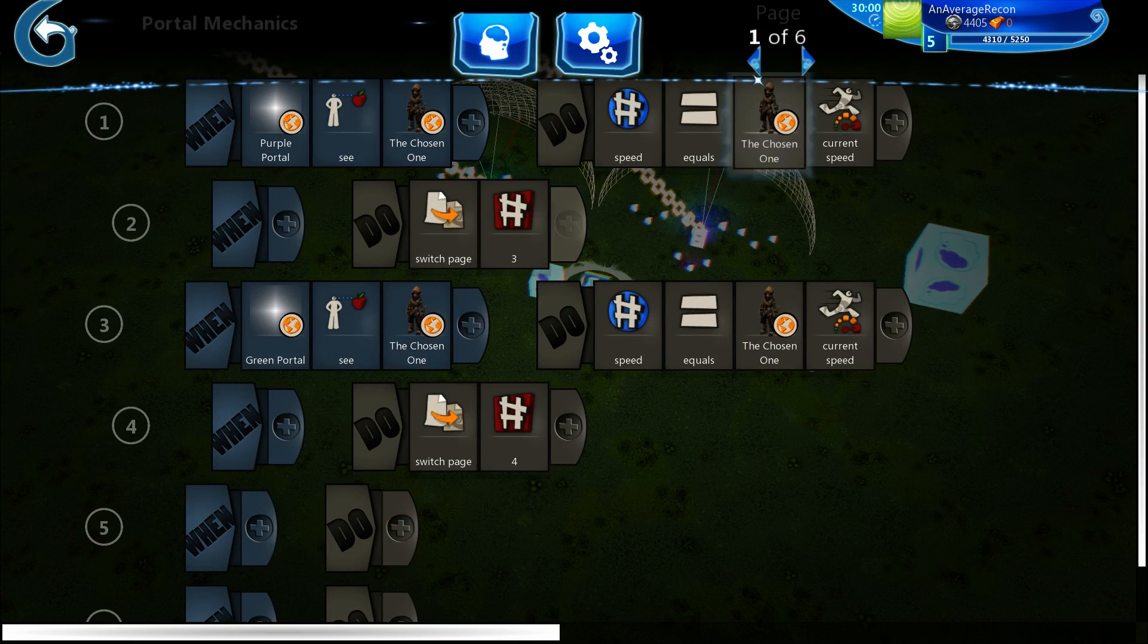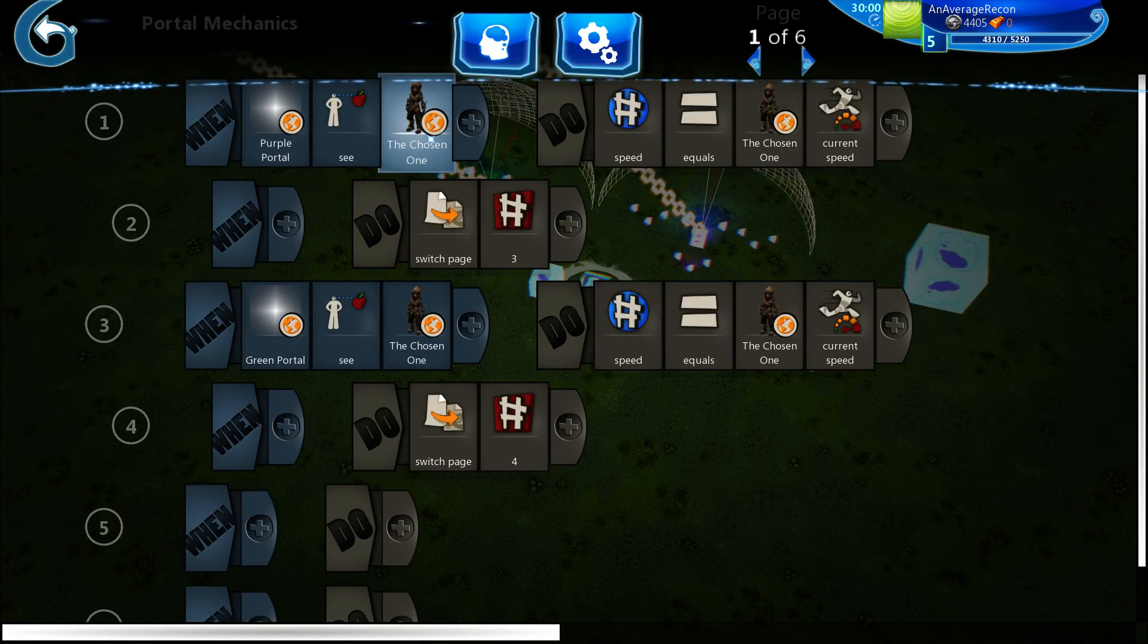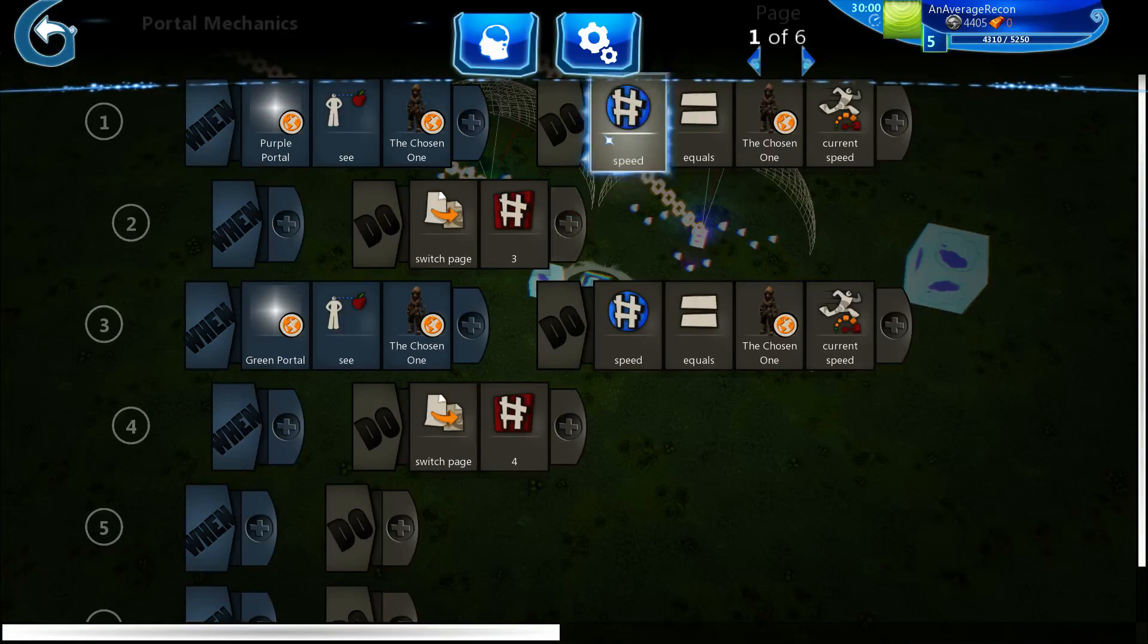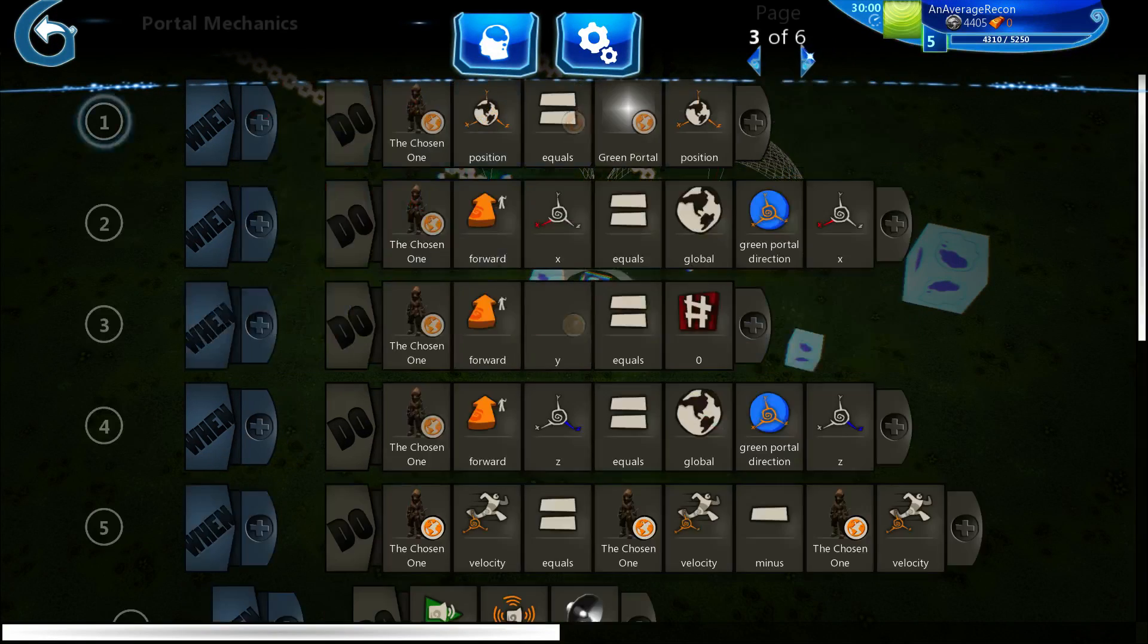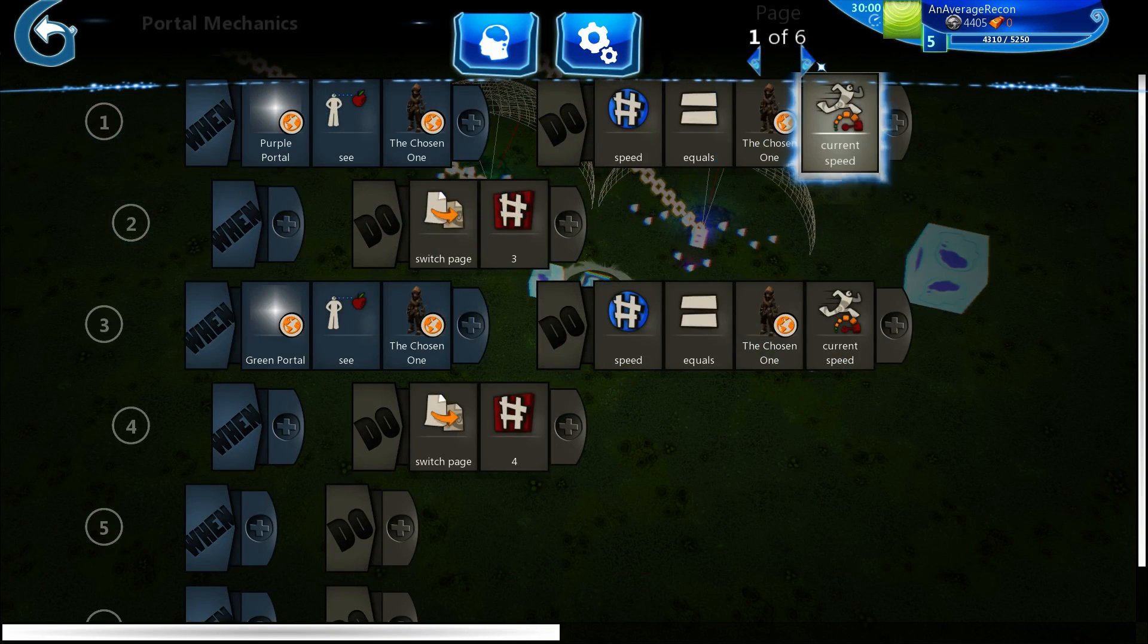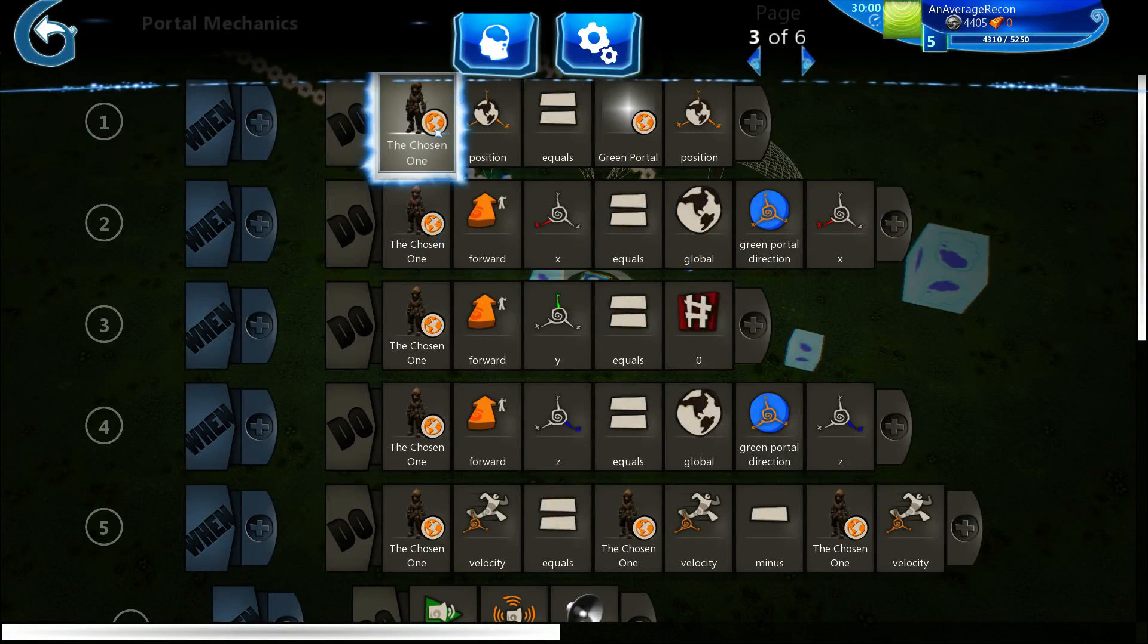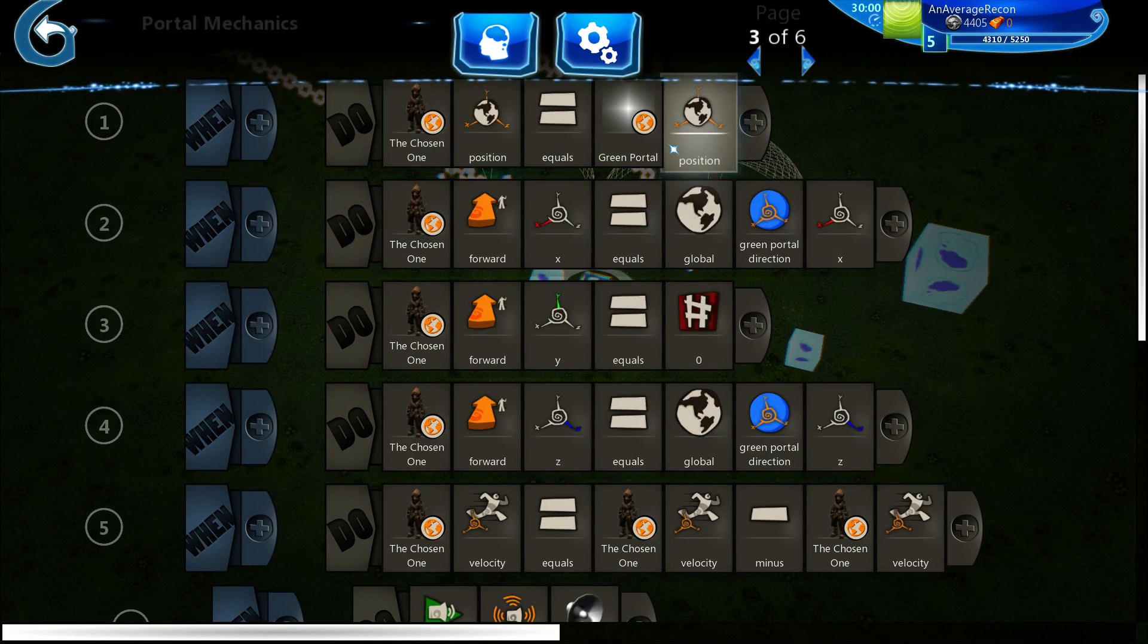So when you're in its, right here if you can see that, the vision sensor thing, when the player is in that, set the speed, set the variable speed to the player's current speed, then go to page three. So page three, sorry, purple portal right. So when the purple portal sees you, to page three.